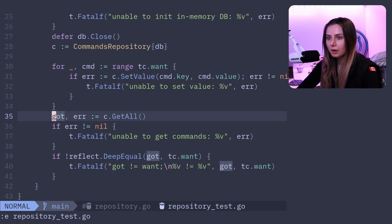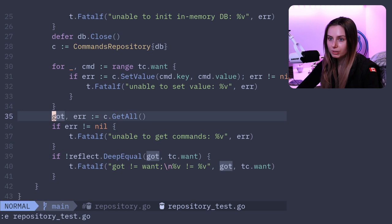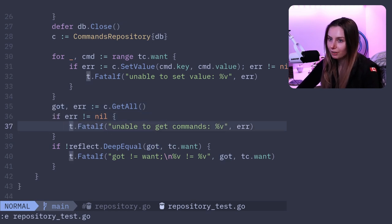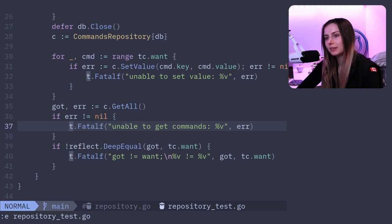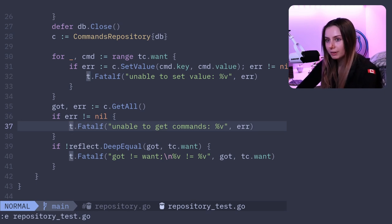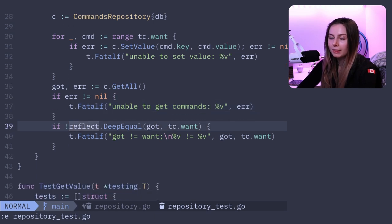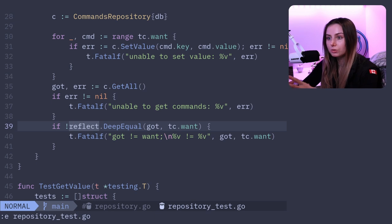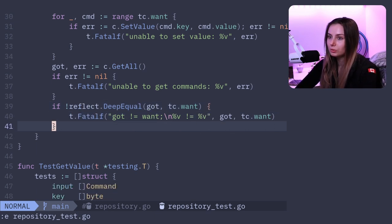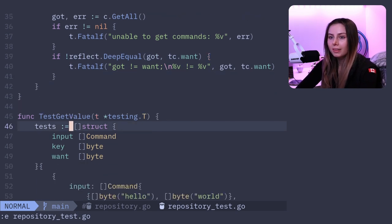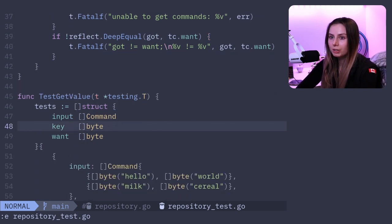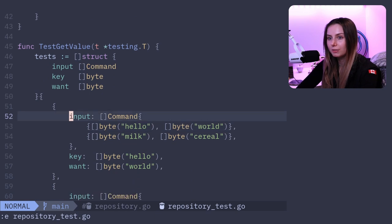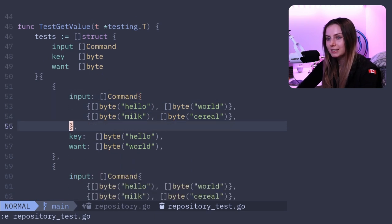I'm using an in-memory database, I'm going to close it after, and I am going to initialize a new commands repository that's using that database. Then this chunk here is the actual setup portion where I'm adding all the values to the database, and then I'm testing. So what I got is the value that I get back when I call GetAll on my commands repository. Then I of course check for errors because we're Go developers, so we got to check if error does not equal nil. Then I'm also testing basically that my 'got' is equal to what I wanted it to equal, doing a reflect.DeepEqual to do that.